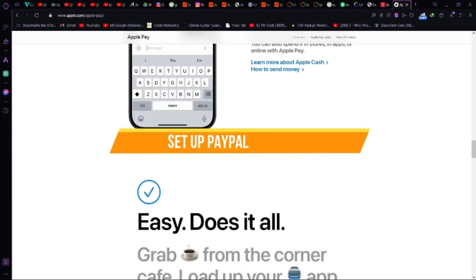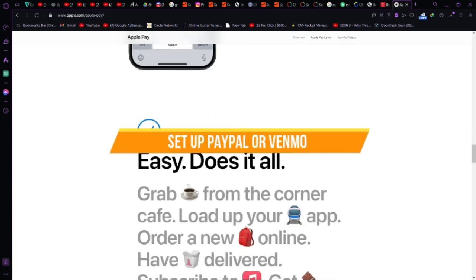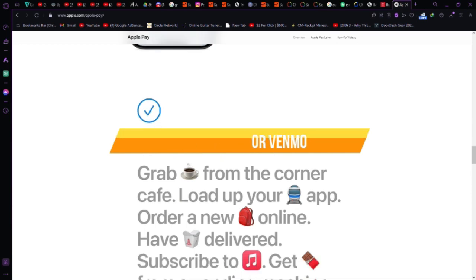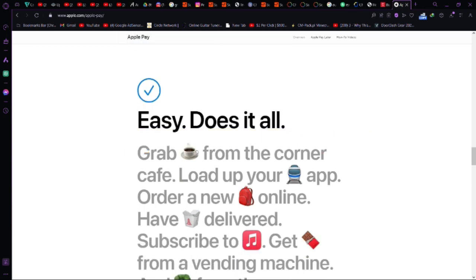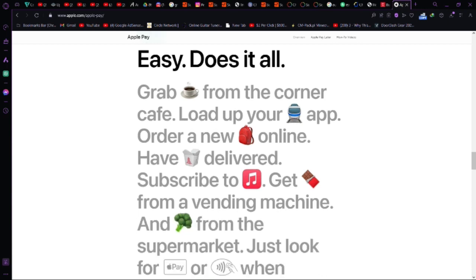Step 3, set up PayPal or Venmo. If you don't have a PayPal account, create one. It's easy and safe. Provide your bank details and identification. Alternatively, Venmo is another option for money transfers.